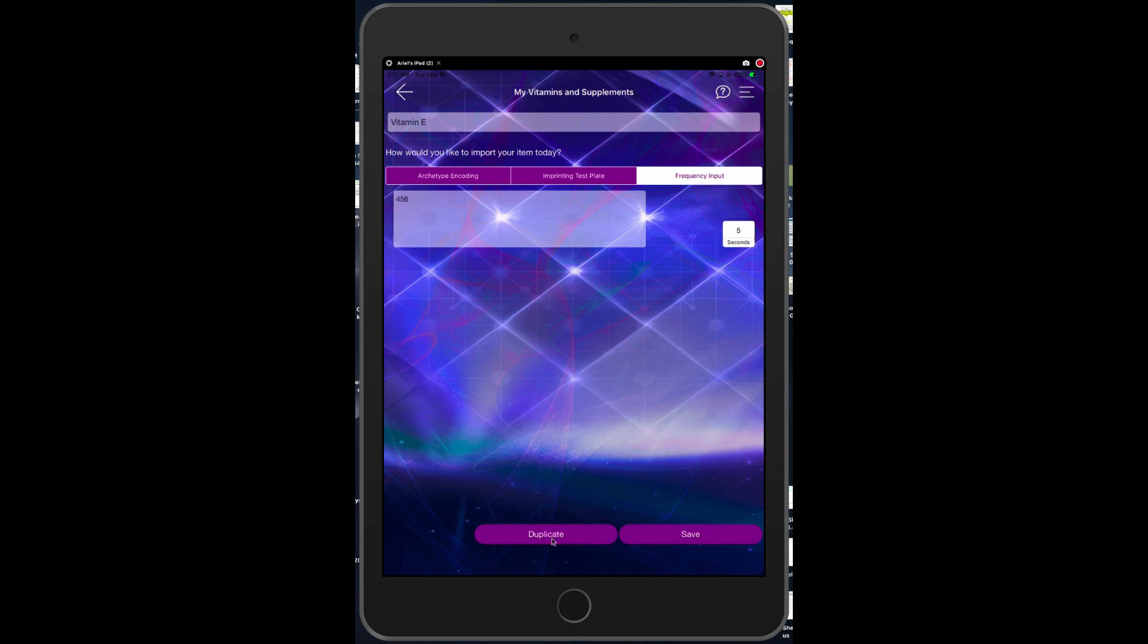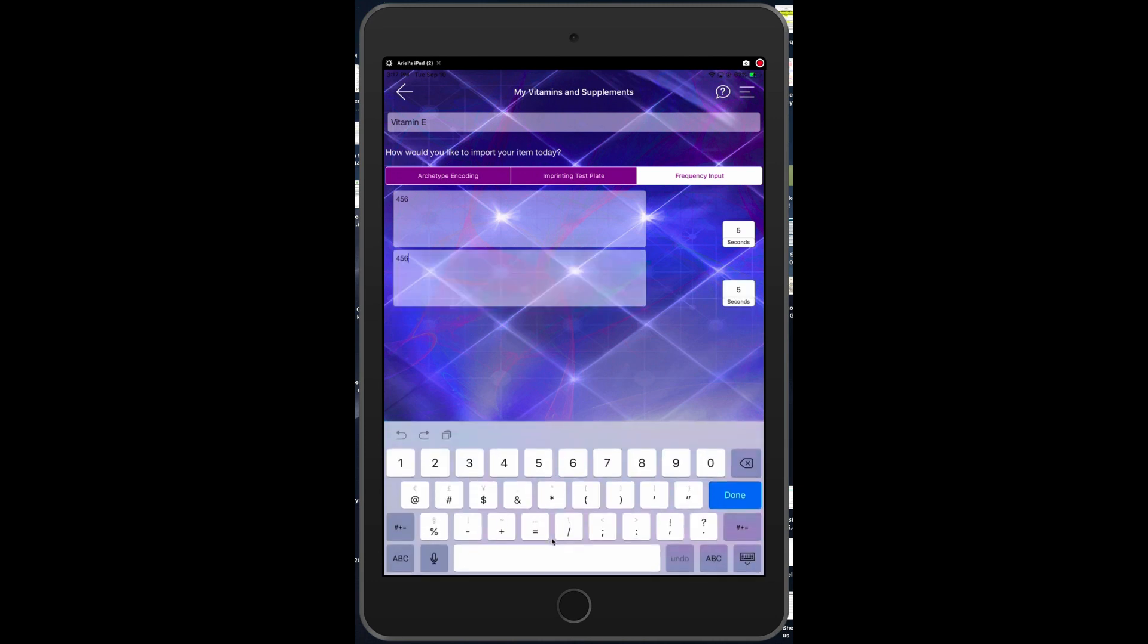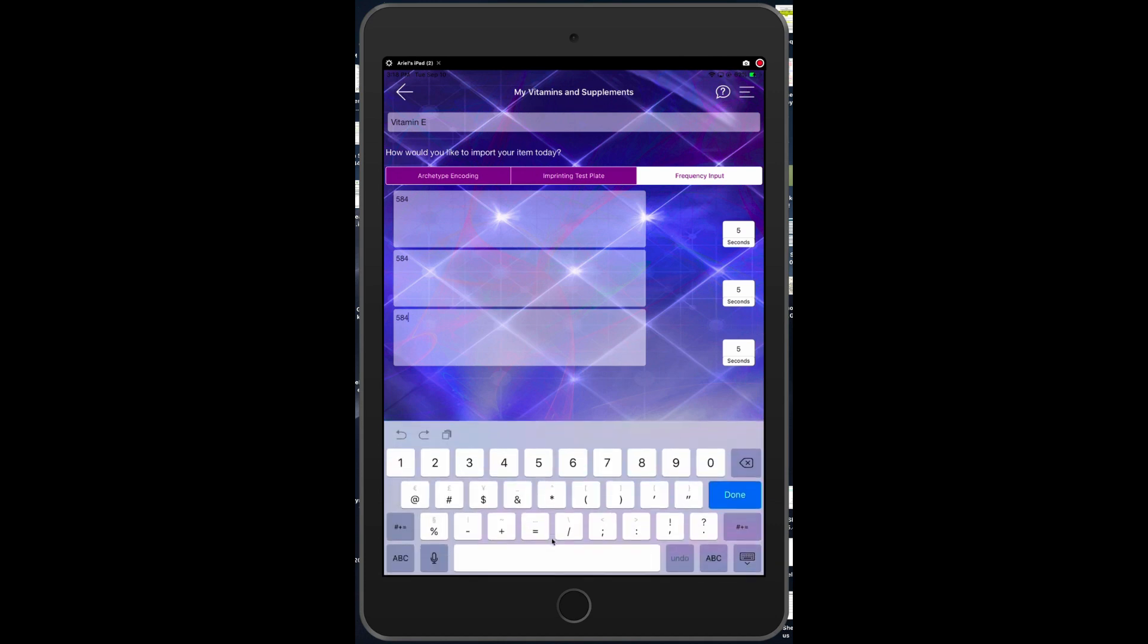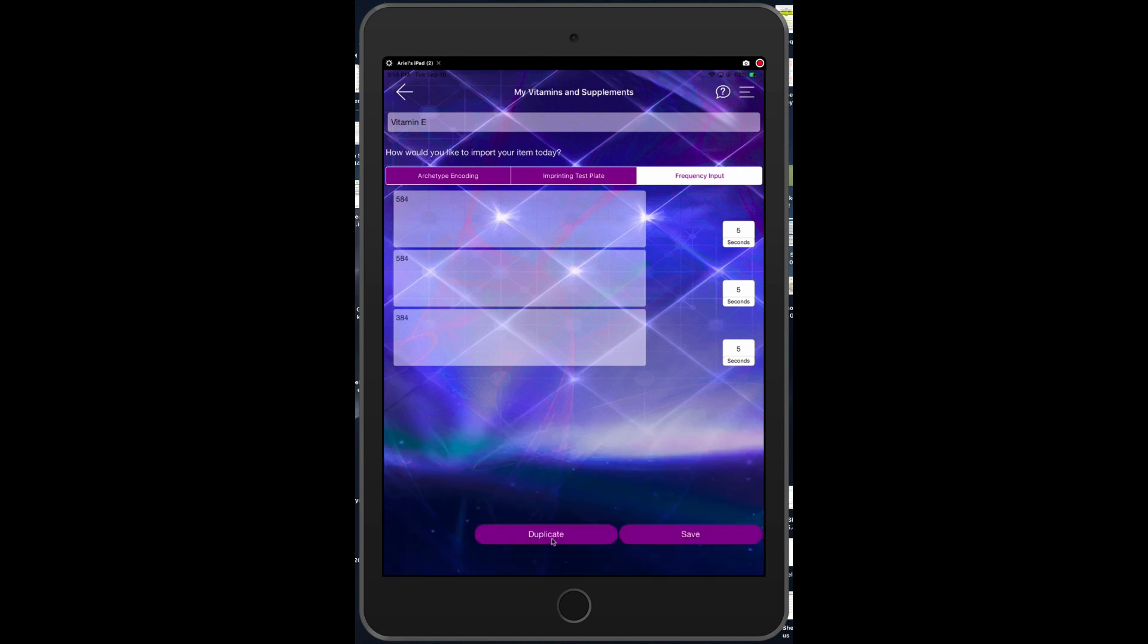So let's duplicate and say that frequency was 584 Hertz. Vitamin E is typically known for the heart, and say you wanted to put in a frequency that's known for normalizing heart function and say that was 384. You could change all of these - they're going to loop. Every time you play this frequency it's going to play 584 Hertz for five seconds.